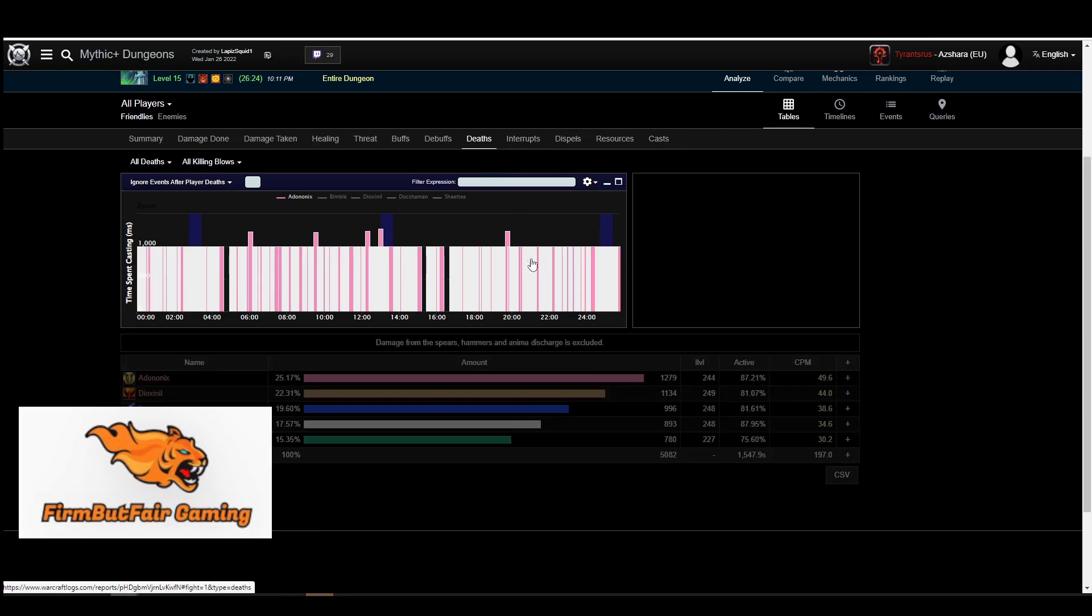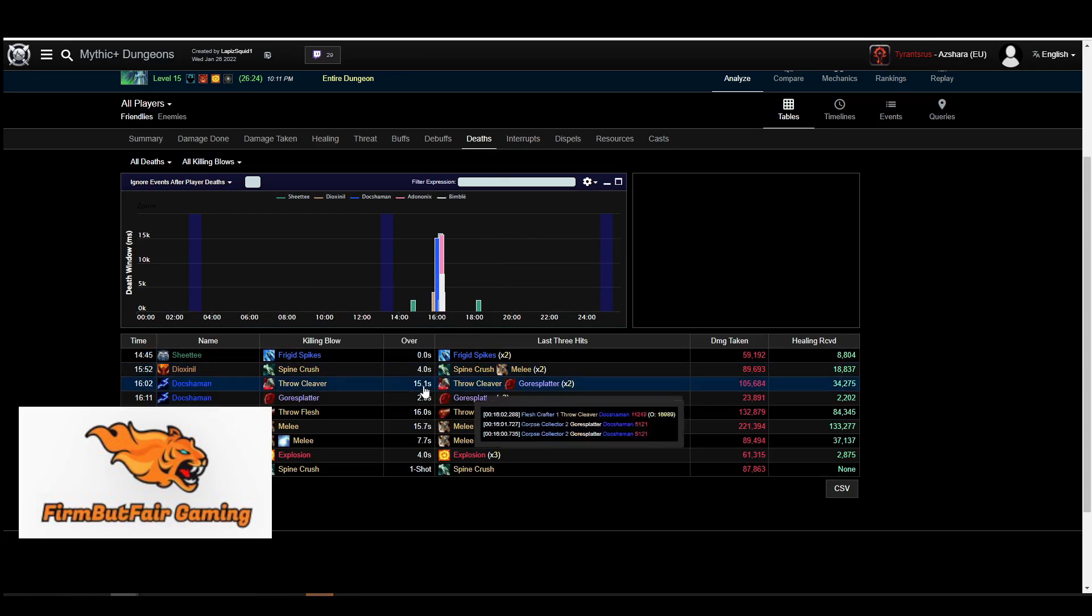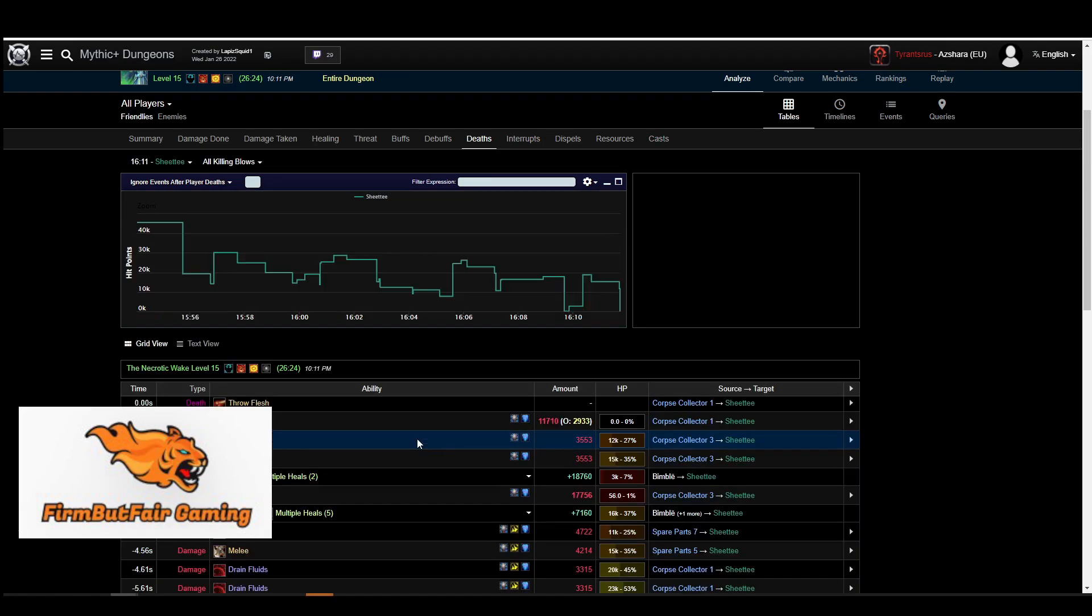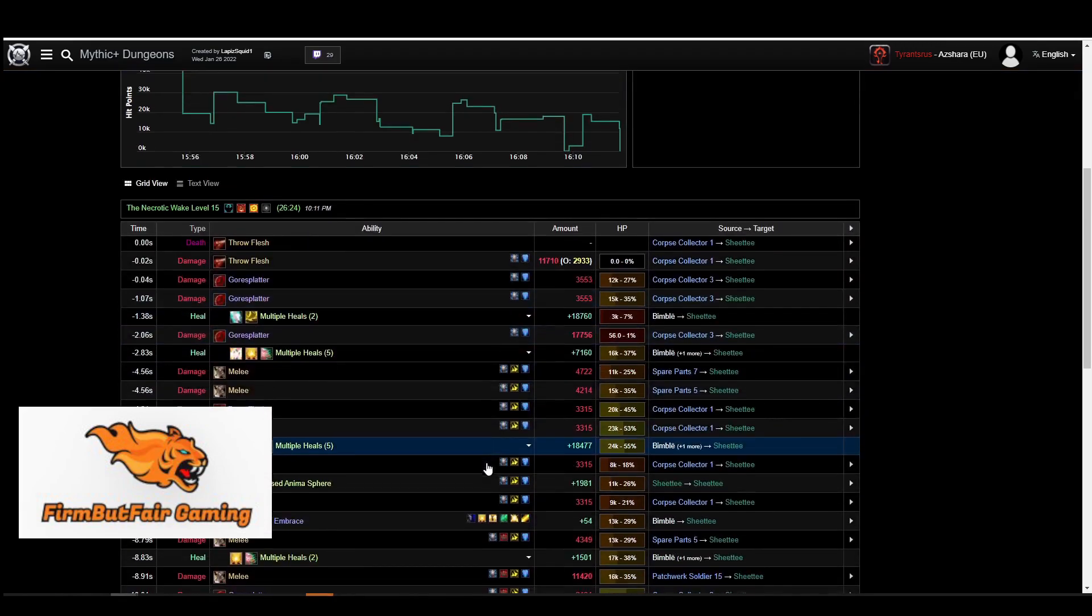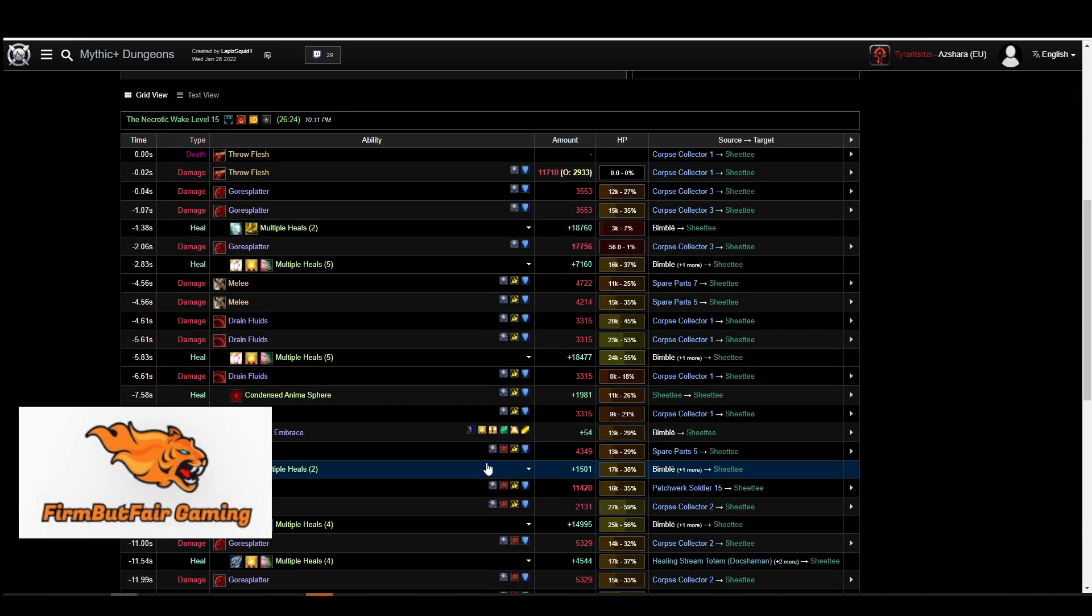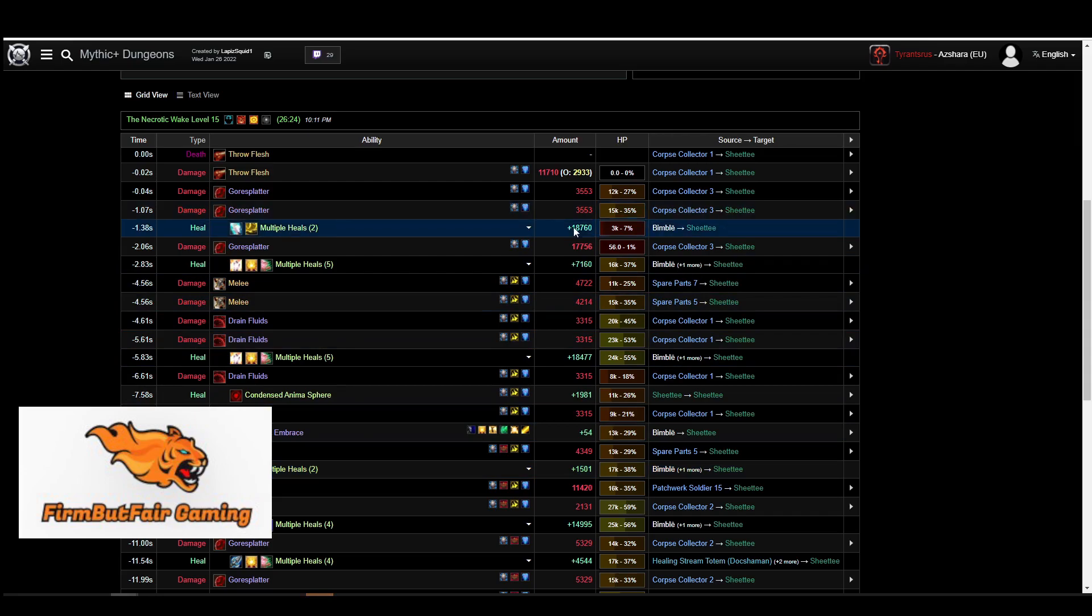And then I use a lot for deaths to see, because there's always something I can do better on my deaths. And that is what I usually check it out, because I tank a lot more than I DPS right now. And the deaths is very important for me when tanking. Because you can go in and you can see what abilities and what happened.